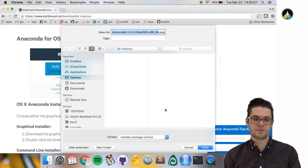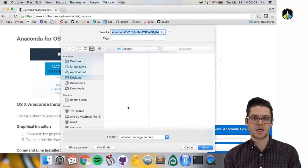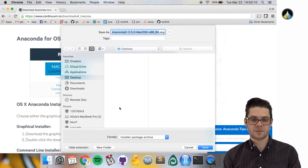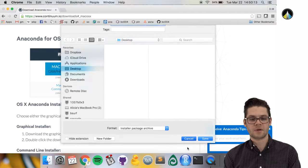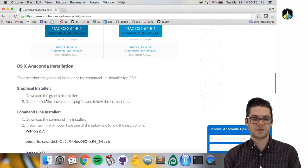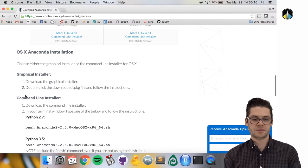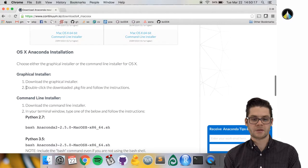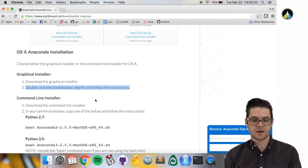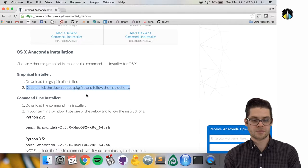It'll download and take a few minutes. I already have it installed, so I'm going to skip this part. Once you have it downloaded, follow the instructions: double-click the PKG file and just follow the instructions.